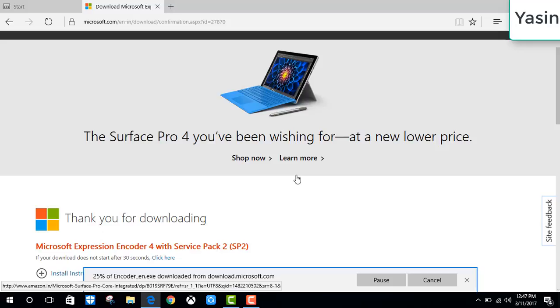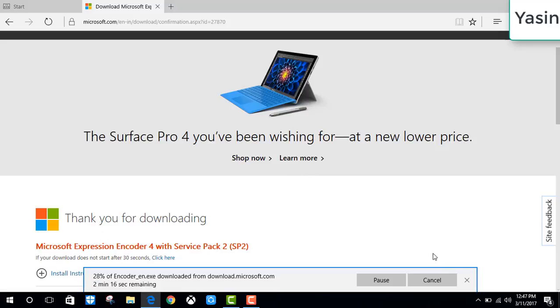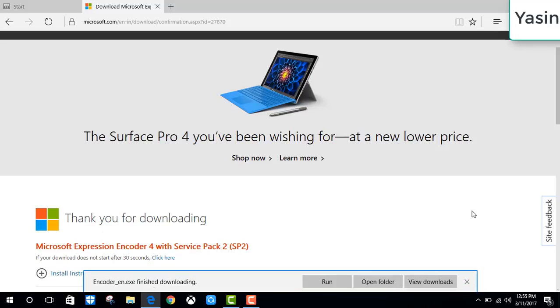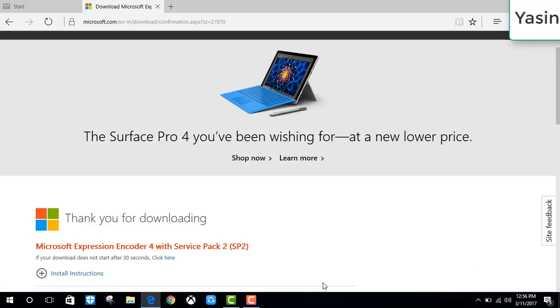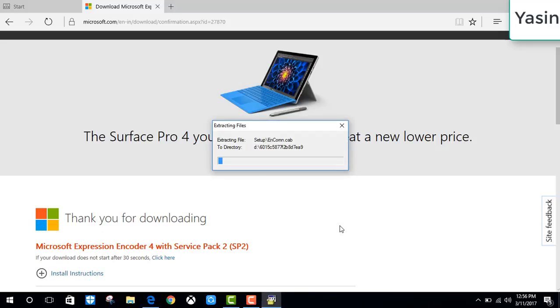So when your download is complete, you are going to remember the location where you saved the installation file. Once the download is complete, we can go to the folder where the file is downloaded, or from here simply click on run. Give certain permission, yes, click on it.